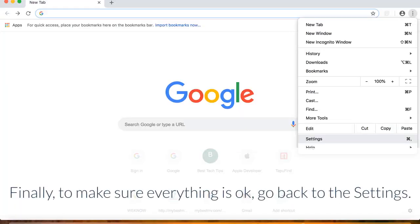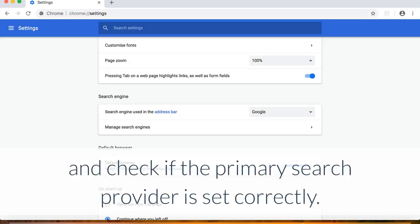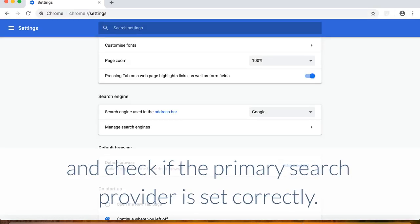Finally, to make sure everything is okay, go back to the settings and check if the primary search provider is set correctly.